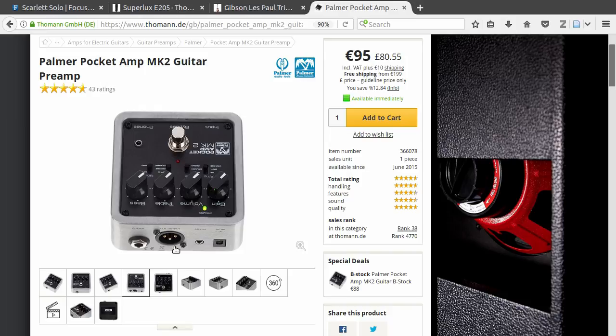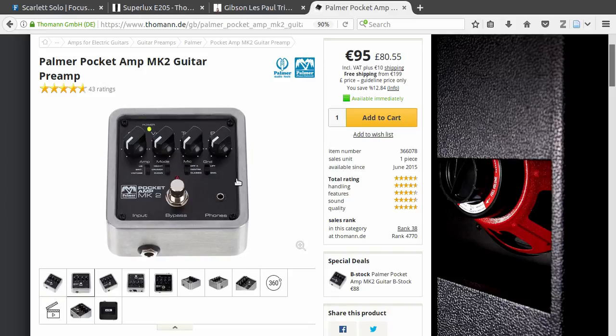As you can see here, it has an XLR output and normal output, and you can use them both at the same time. I highly recommend this for recording guitar with your computer.